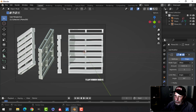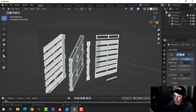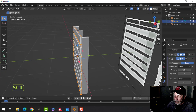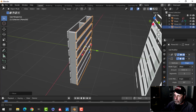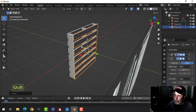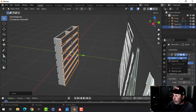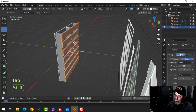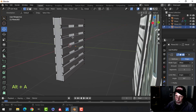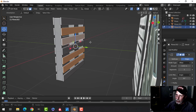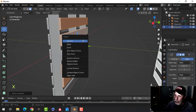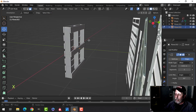Now we need three bottom panels, similar to the top. I'll take the top and duplicate it down, then apply the array. I'll press 3 for face selection, select parts of the faces I want to remove, use Ctrl+L to link everything connected to those faces, then X to delete faces — removing all but three panels.